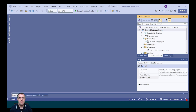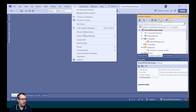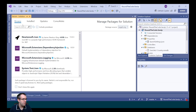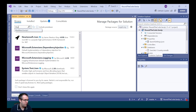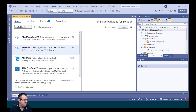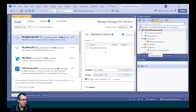We also need to add the MaxMind.GeoIP2 NuGet package to our project. To do that in Visual Studio, we go to Tools, NuGet Package Manager, and Manage NuGet Packages for Solution. We do a search for MaxMind.GeoIP2 and we'll add it to our project.